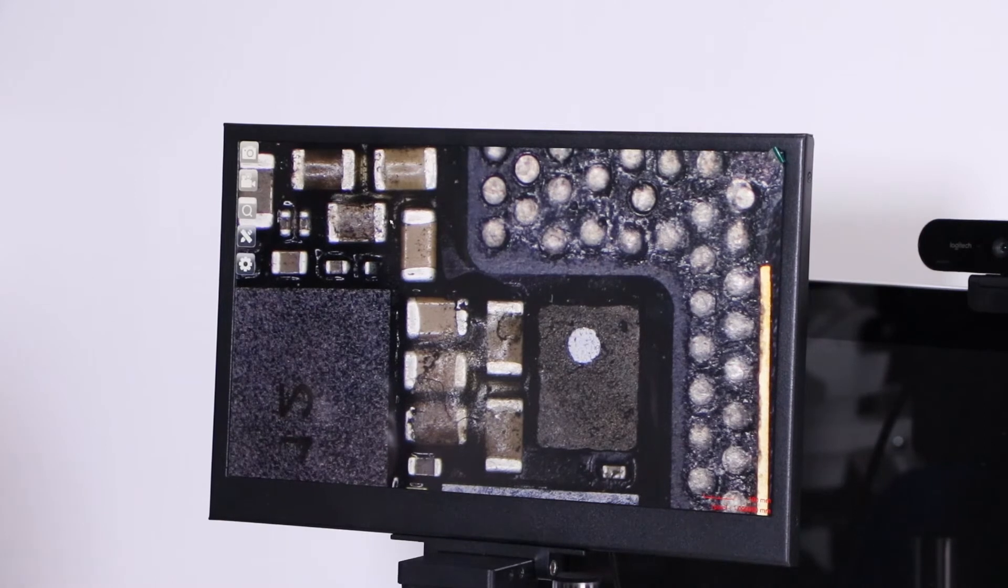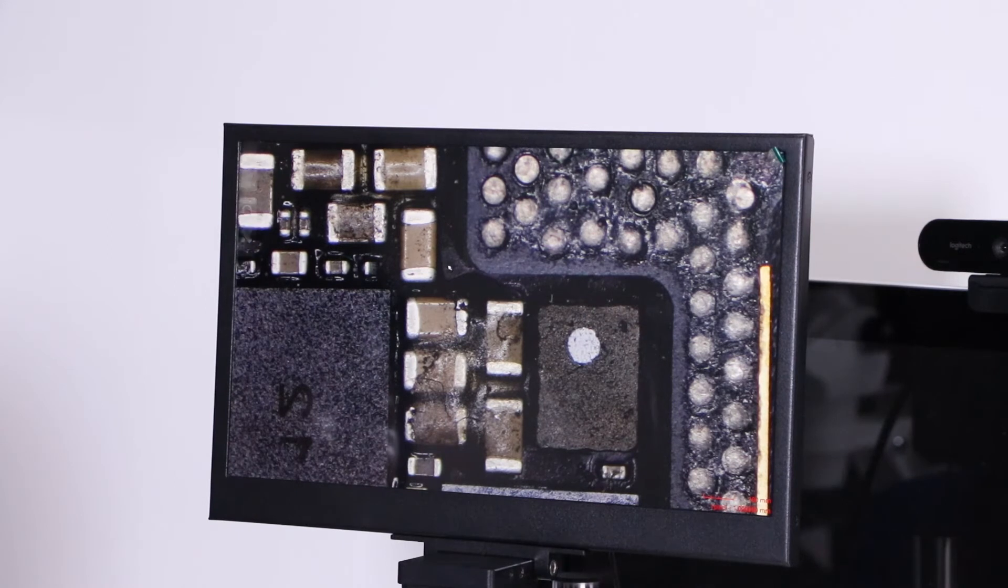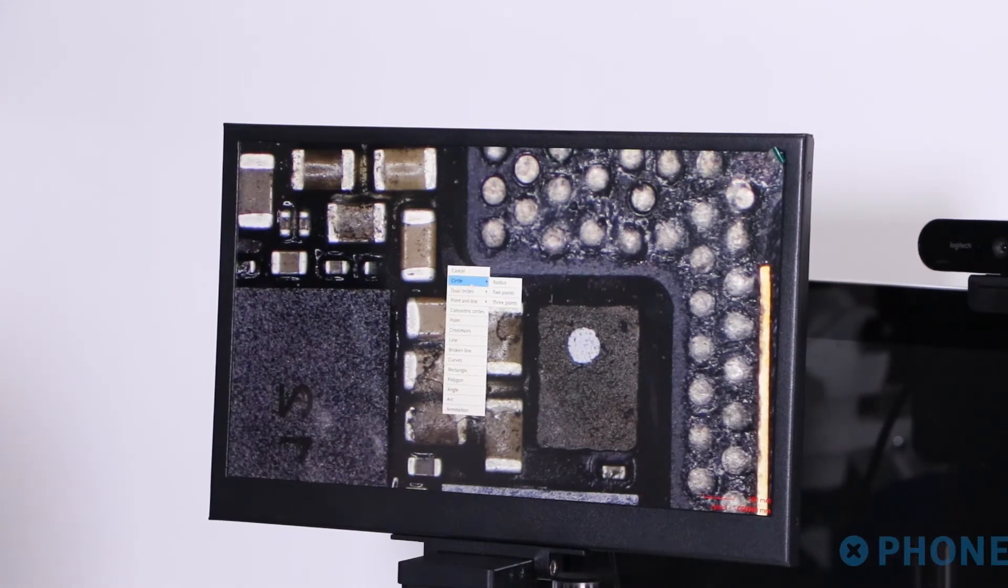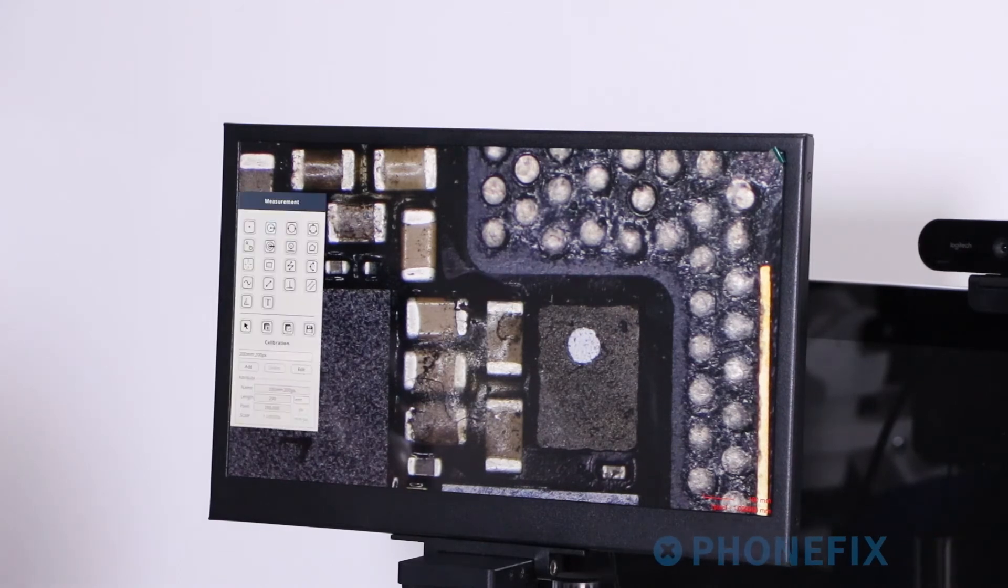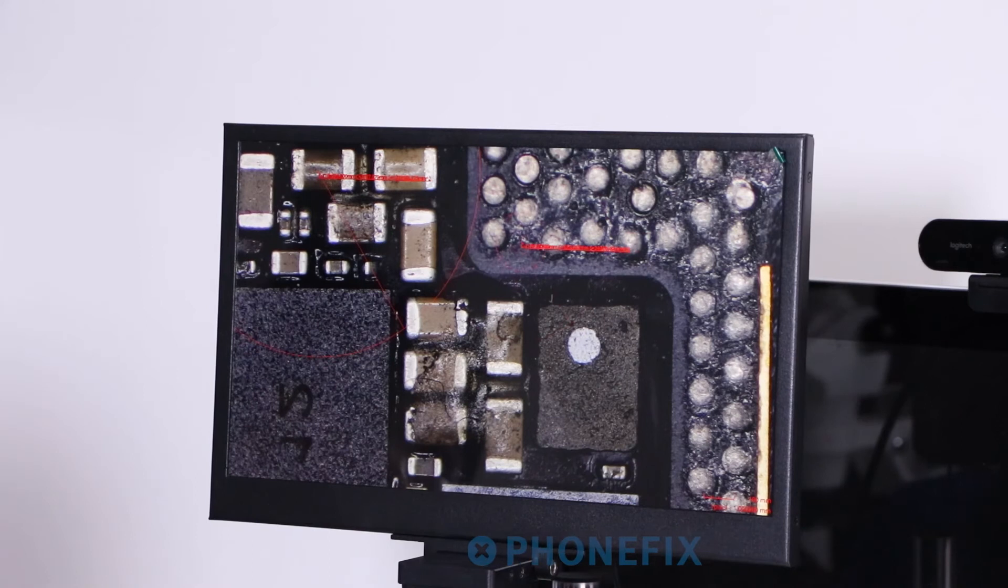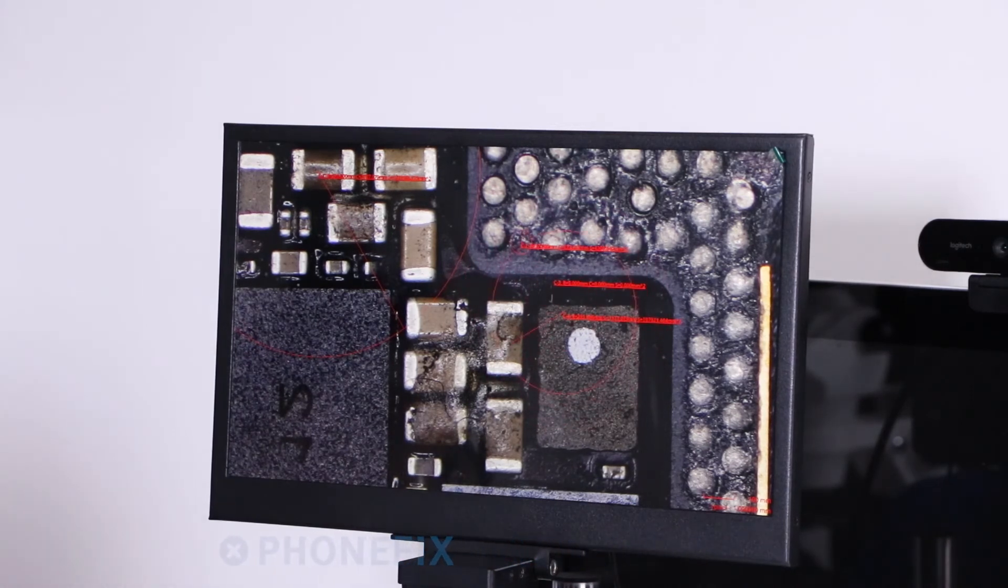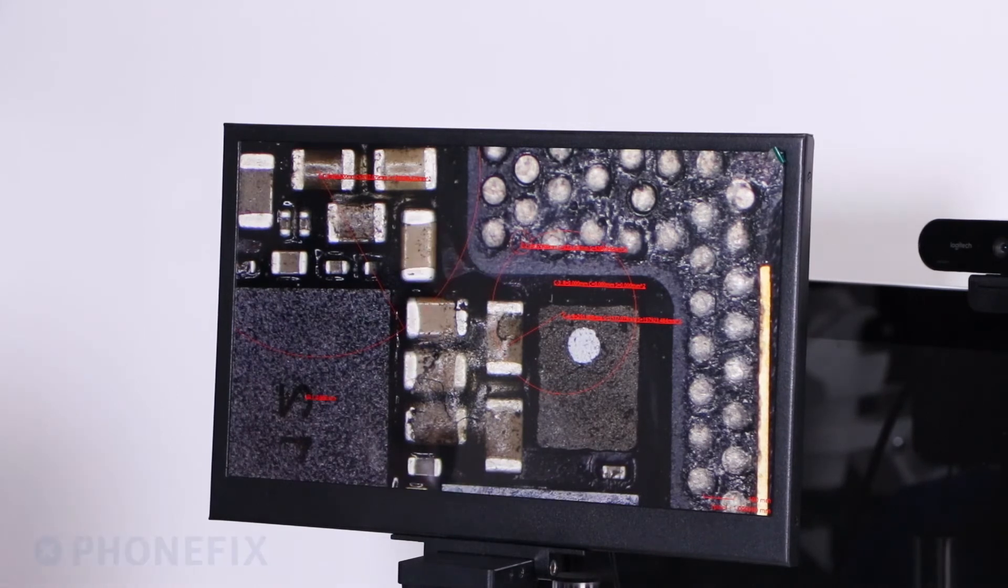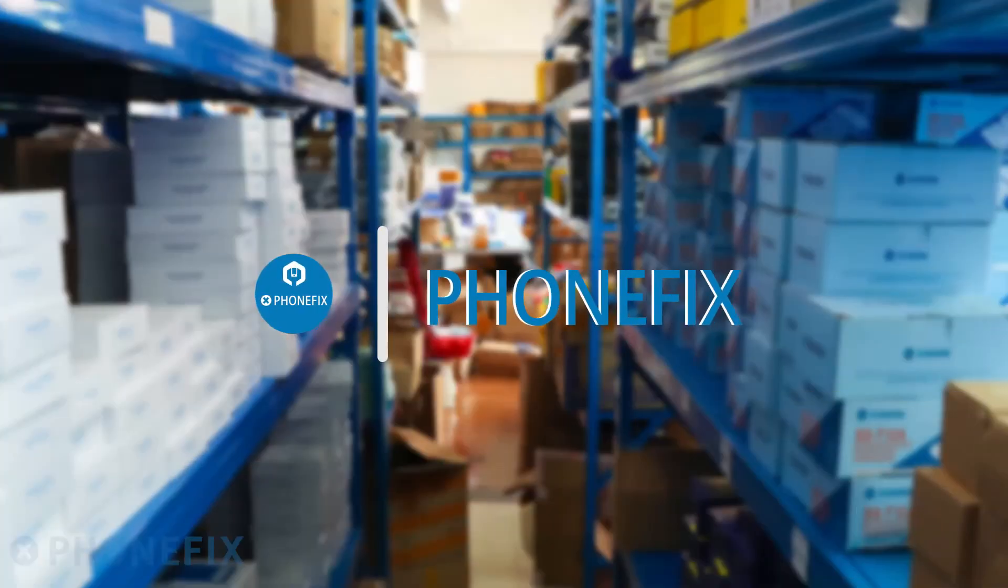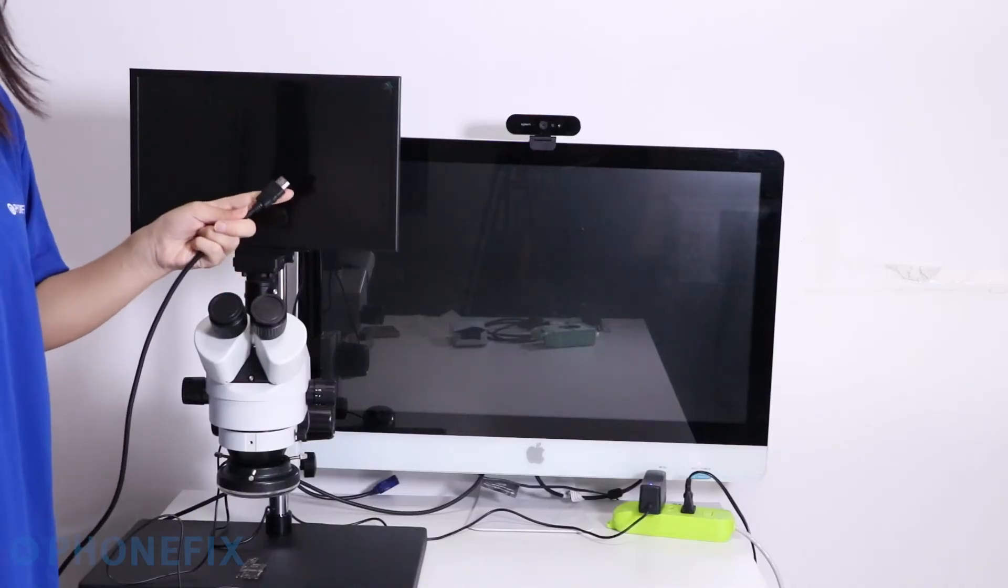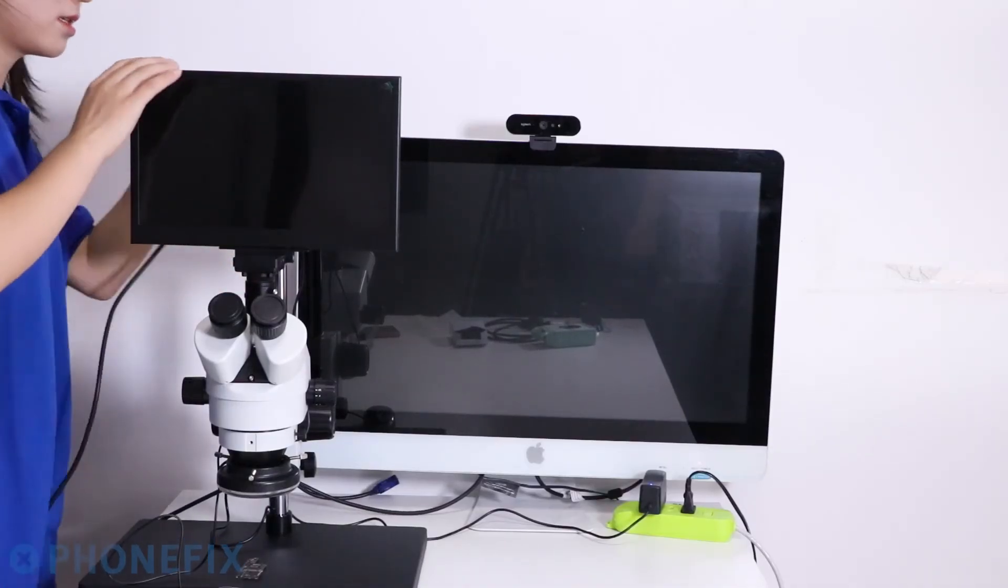You can take photos, record video, and adjust the crosshair. It can be connected to HDMI output.